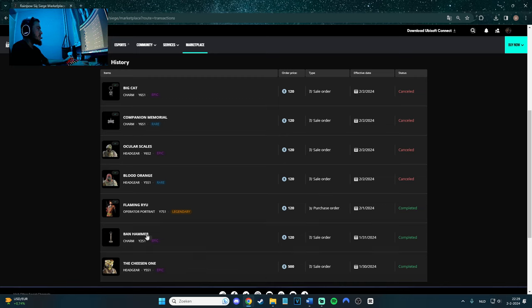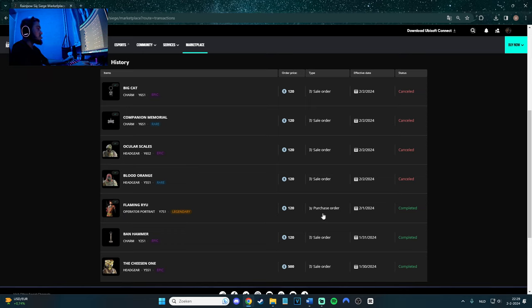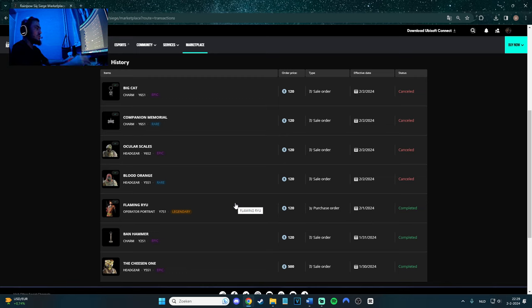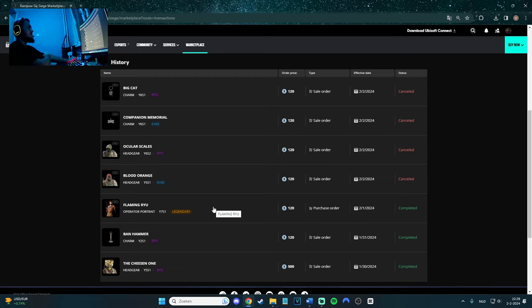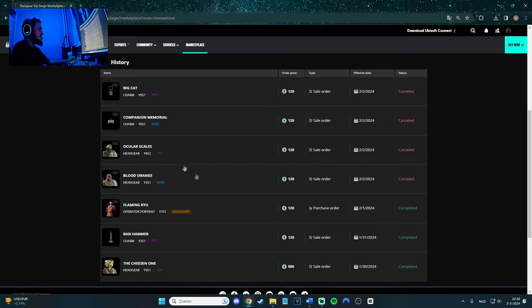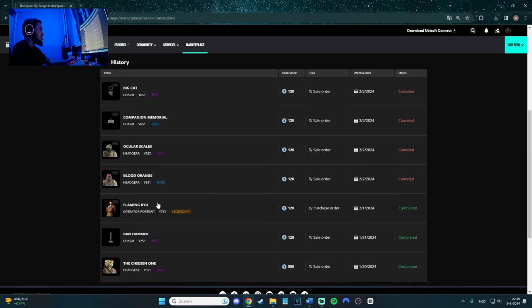I got 120 for the band hammer. I also bought this one, Flaming Rio, the operator portrait for Ash. Pretty cool one. And immediately it received it, so there is no waiting. Like if you got Amazon Prime, you have to wait like two days to get the skins from Prime Gaming. It's not like this at the marketplace. You get it immediate, like five minutes and you got it.